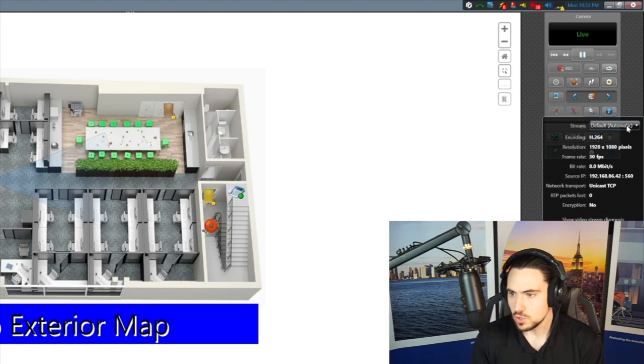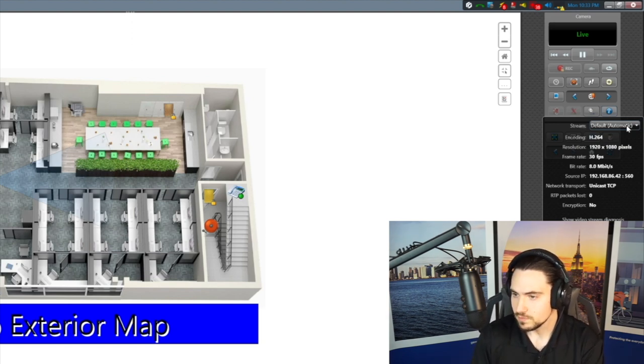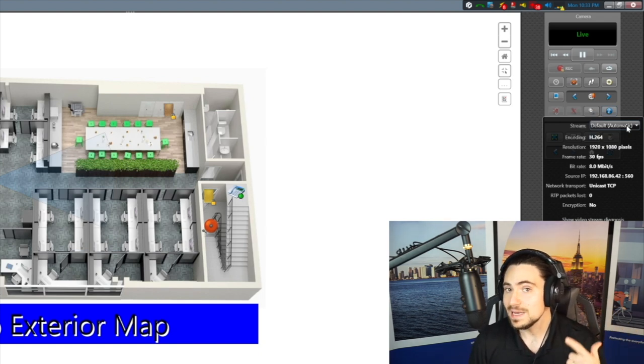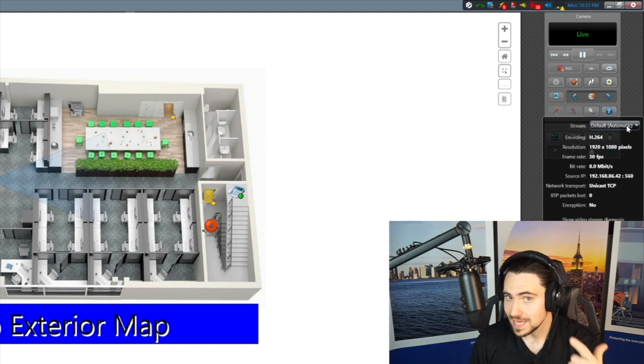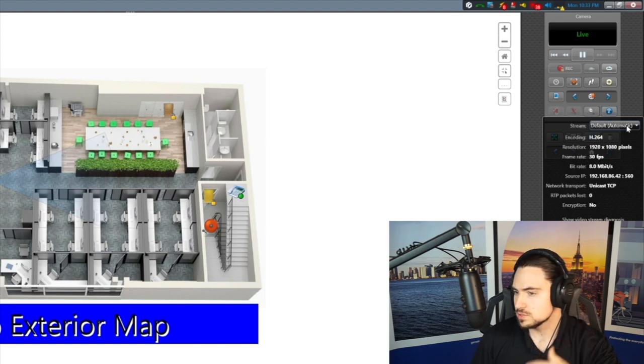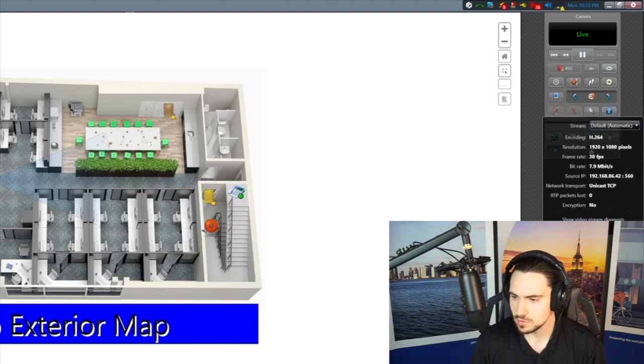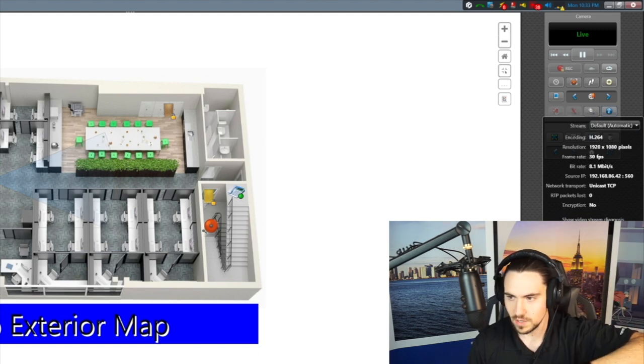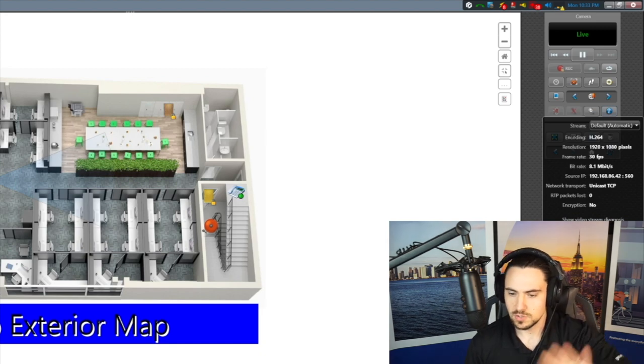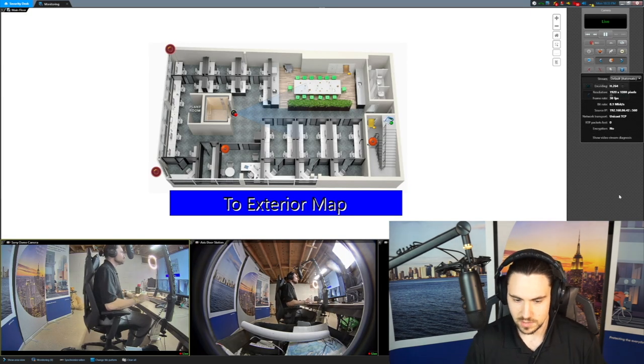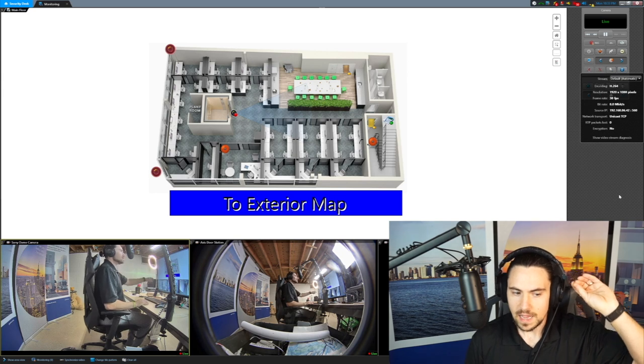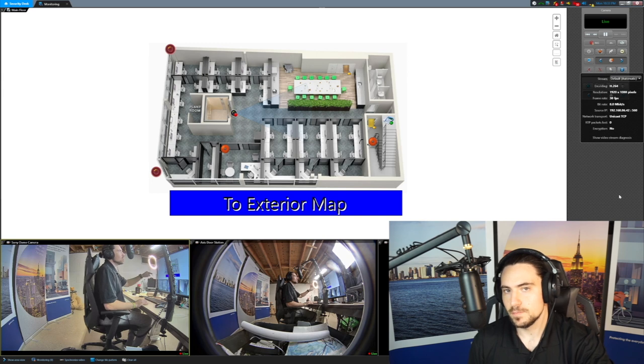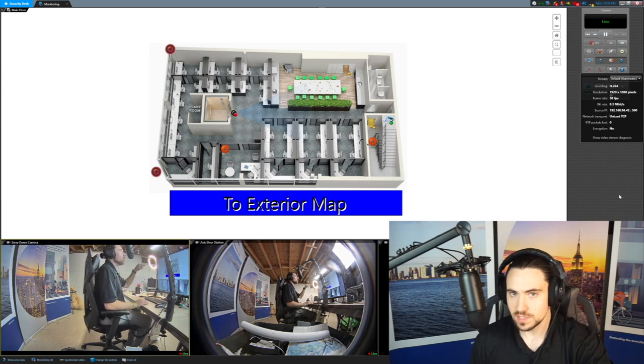Now, what else is it showing me here? It's showing me the resolution, right? So we're doing H.264, we're at 1080p, 30 frames a second, eight megabits per second. What my IP address is of the source, the port that's coming over, how's it coming over, and I can show the video stream diagnosis. We'll get to that in a later video. But here's what's really important to note here. So I'm only looking at four cameras on the screen right now. That one tile is pulling eight megabits per second over your network delivered to this workstation. Wow.